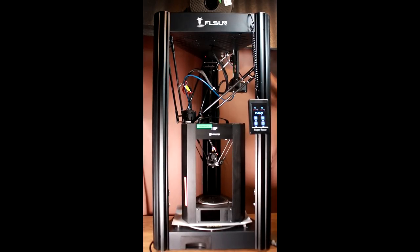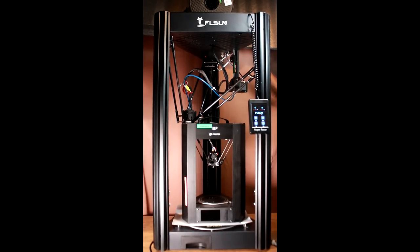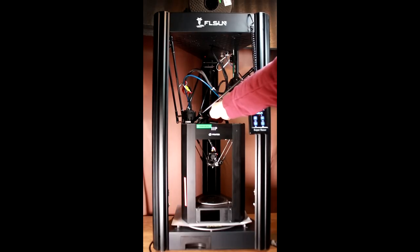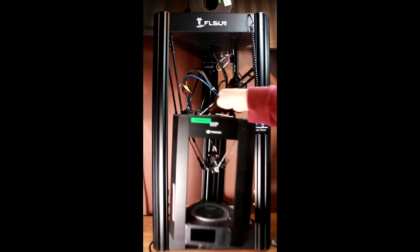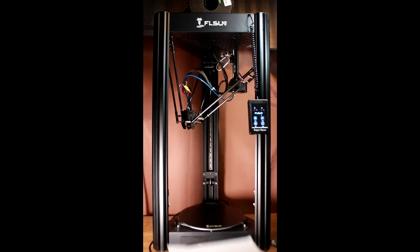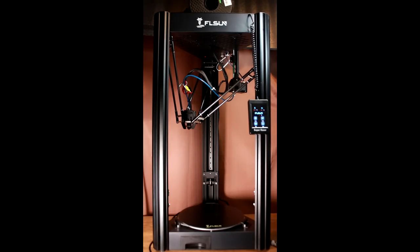Yet it somehow still fits on pretty much any desk, because while it's tall, it's no larger than a standard ender clone. If you want tall but haven't got space for wide or deep, this is a good choice.